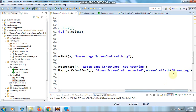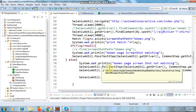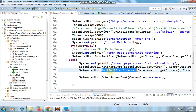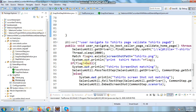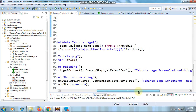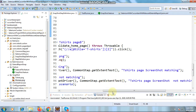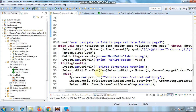The ExtentReport will take the current screenshot and put it in the report alongside the expected woman page screenshot, so we can compare why it is failing. Similarly, for the t-shirt page validation step, we navigate to the t-shirt page and compare it — if it passes, it will say 'T-shirt page matching' and take the current screenshot and mark it as passed.